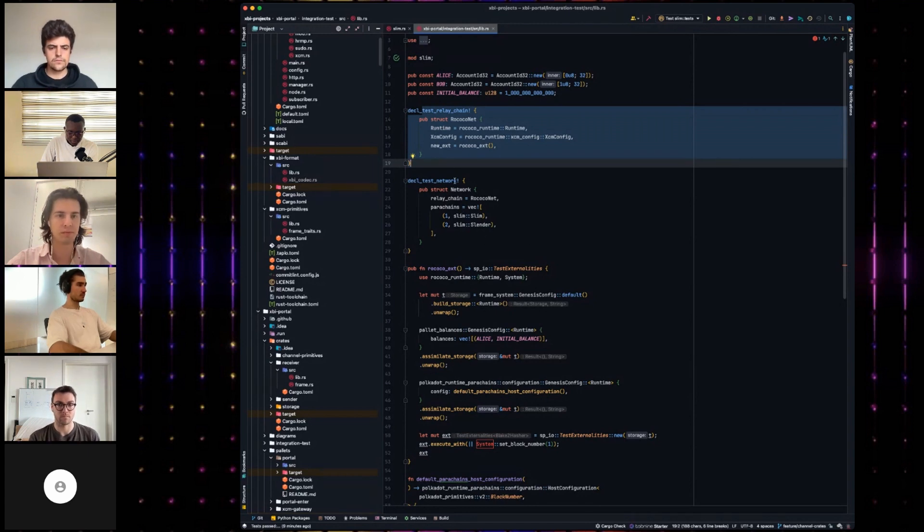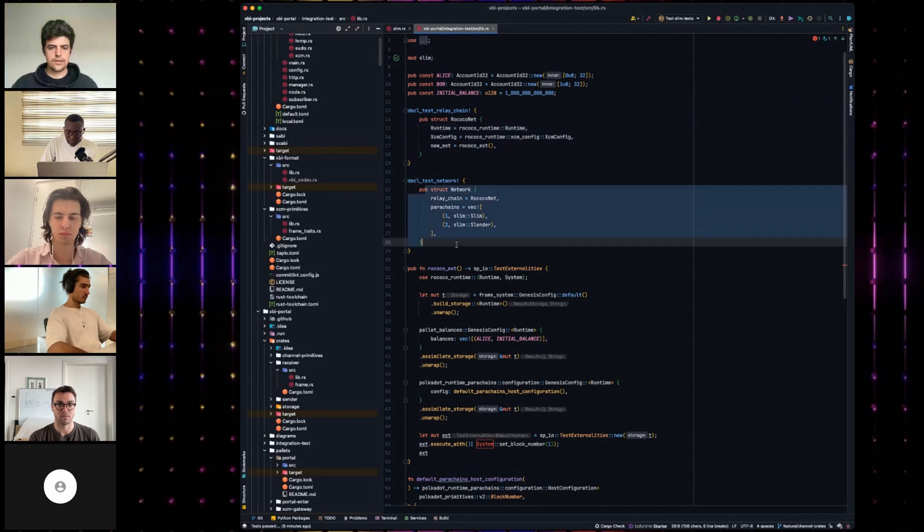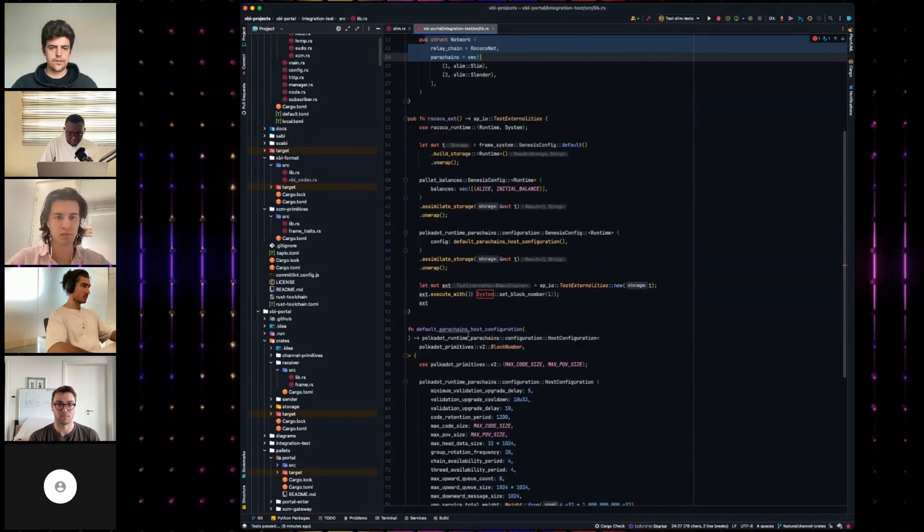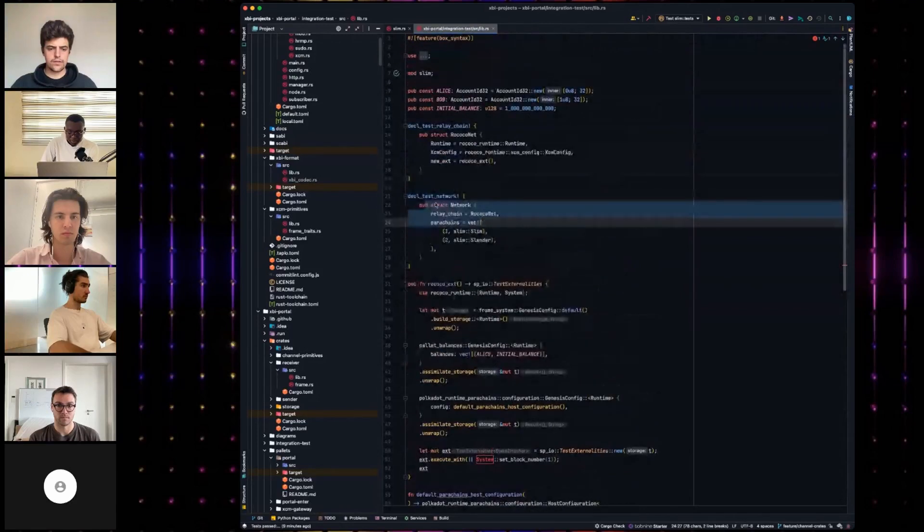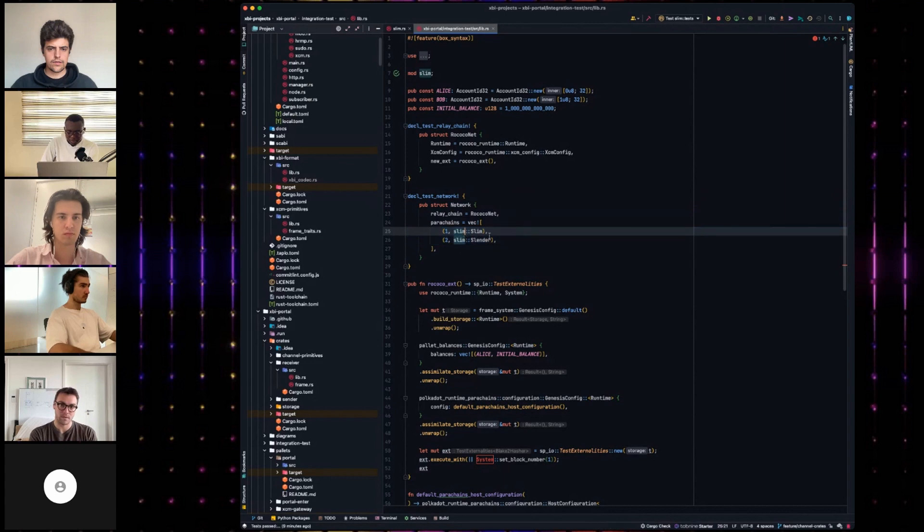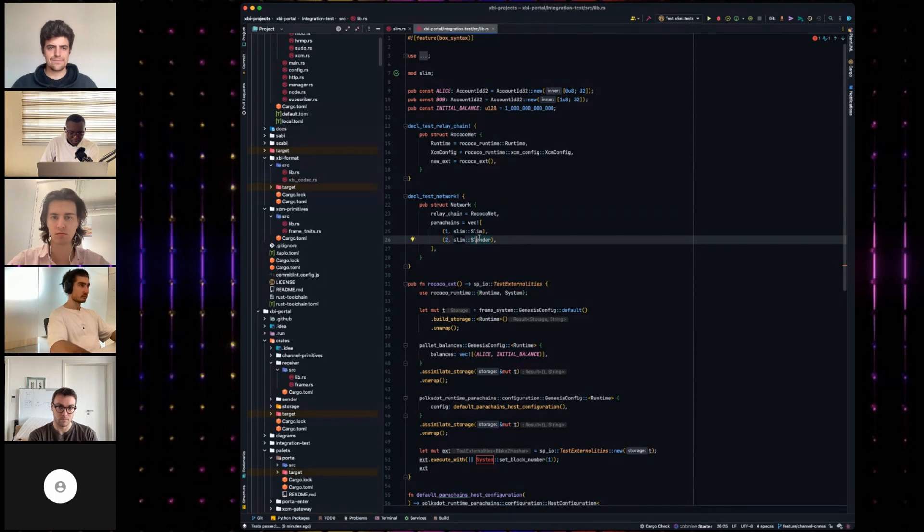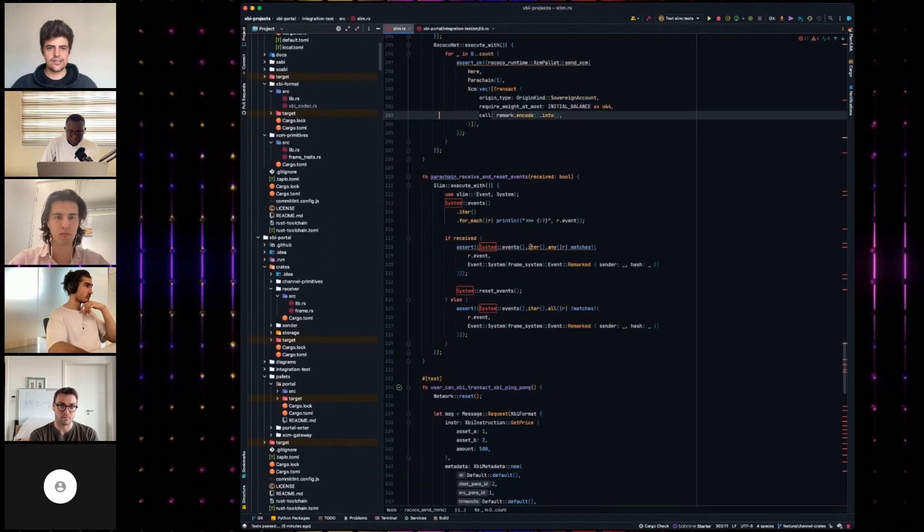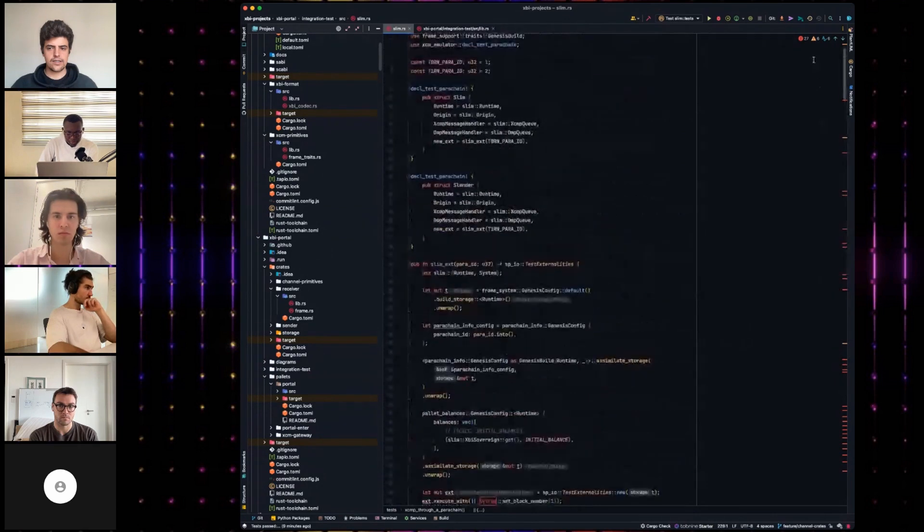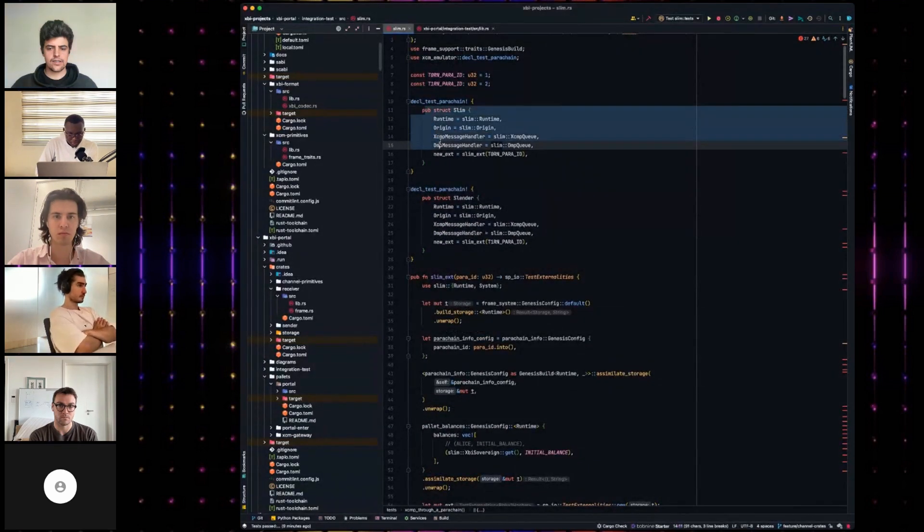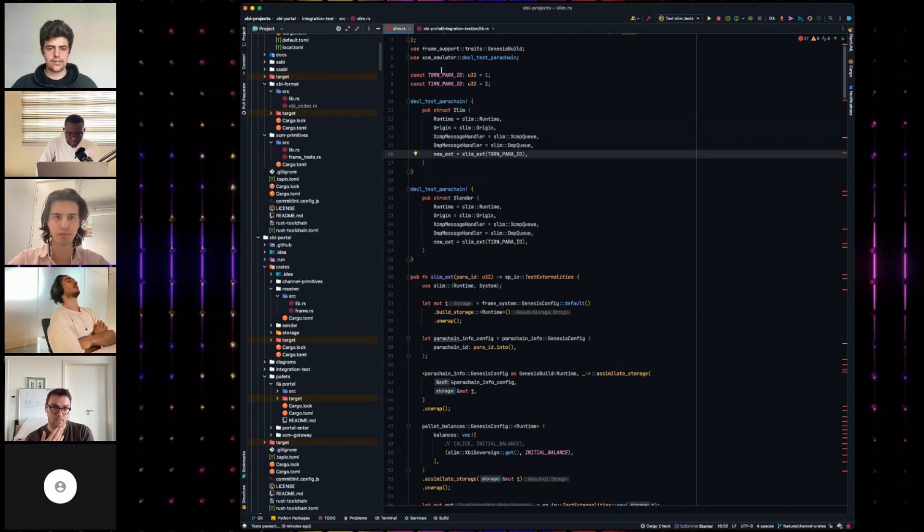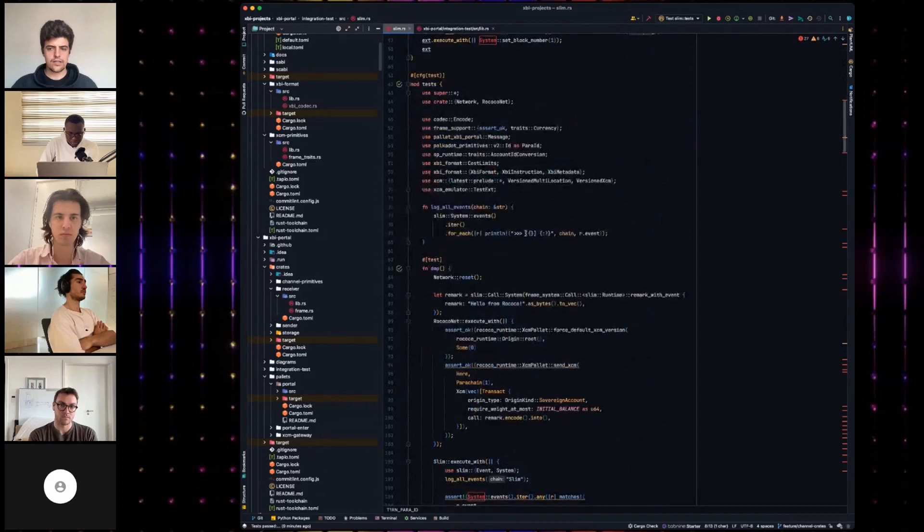It's a derivative of XCM simulator, which is in the Apache repo. If I just quickly explain how that works, you deploy a relay chain. The difference between the emulator and the simulator is a simulator doesn't send the messages, the emulator does, and uses real runtimes. So that's pretty cool. This is a relay chain using Rococo, and this is the test network, how it gets set up. I've got two parachains. One's called slim, one's called slender.